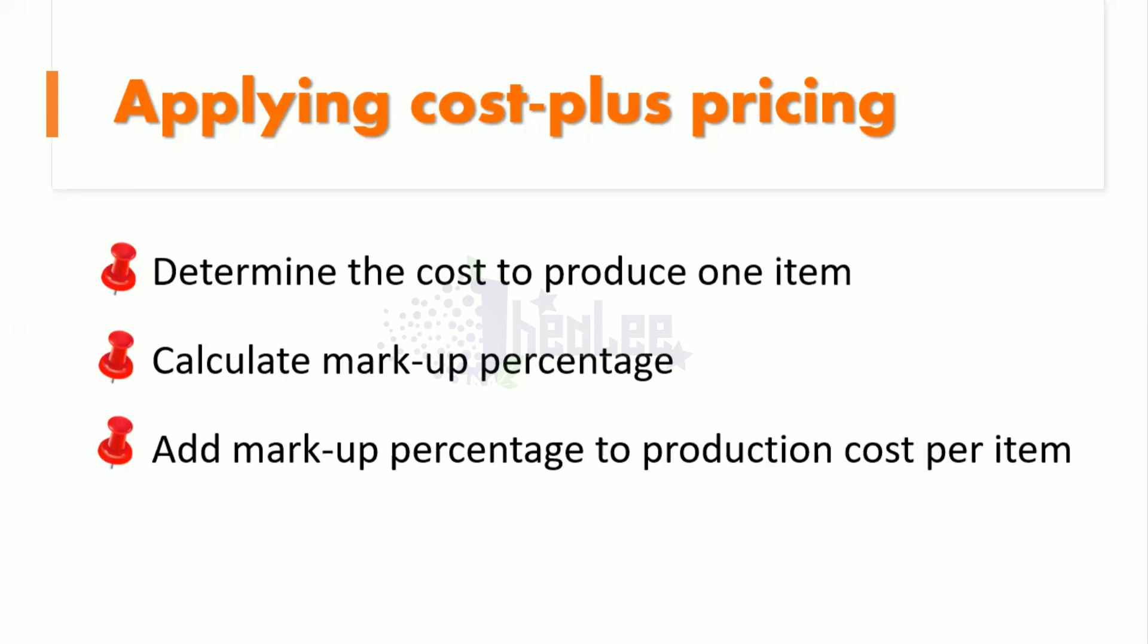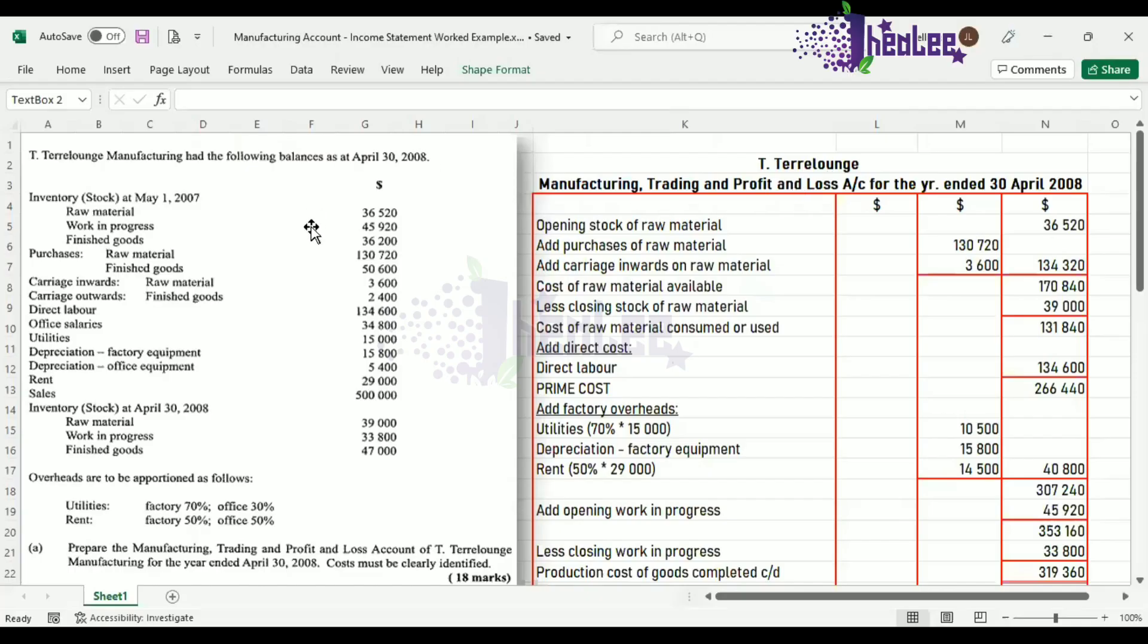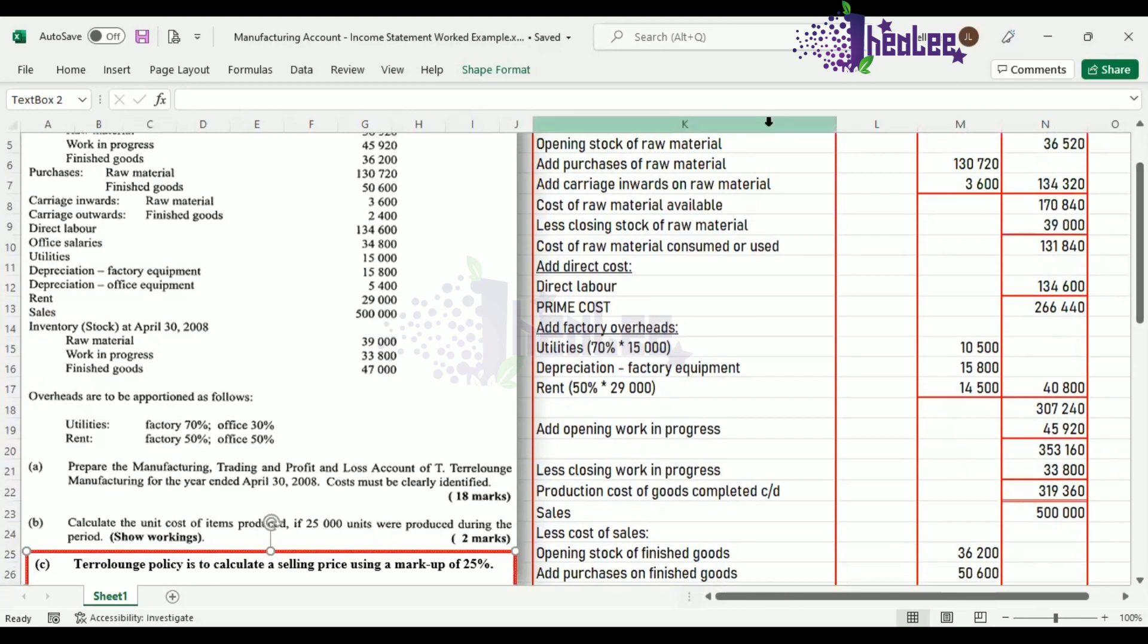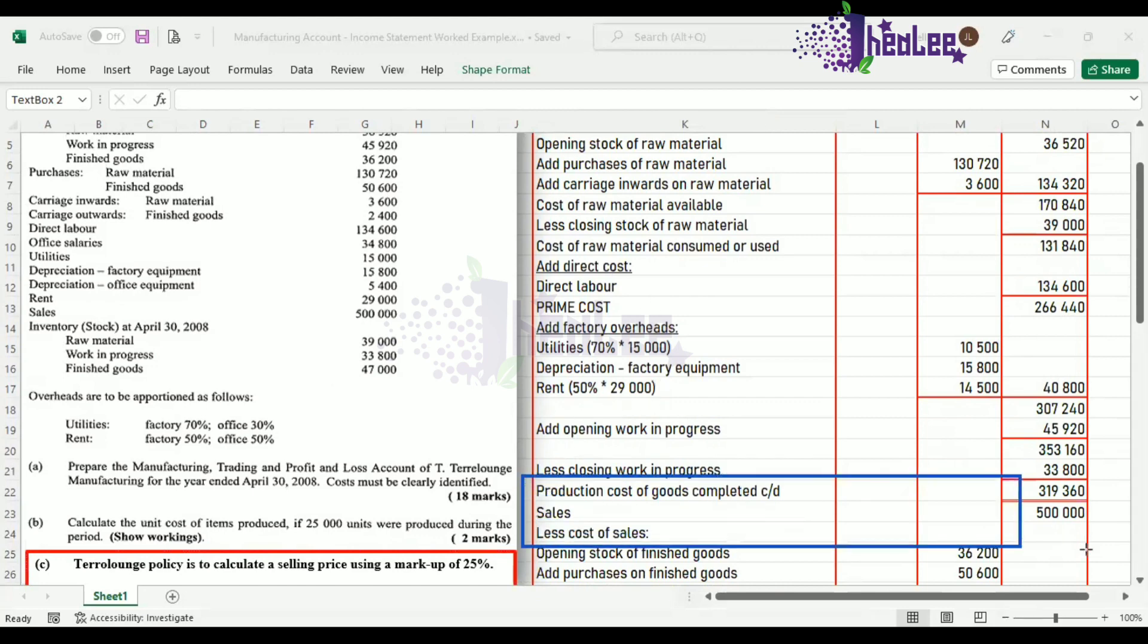Let us now look at an example of applying Cost Plus Pricing. I'll be using this question that was worked out in our manufacturing account lesson. If you have missed that lesson, the link is in the description below. My aim of using this is that coming from the manufacturing account, you're able to determine the cost of production. And for this question, we calculated the cost of producing 25,000 units. And that cost is $319,360.